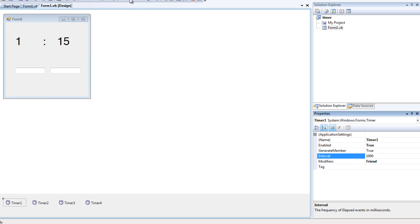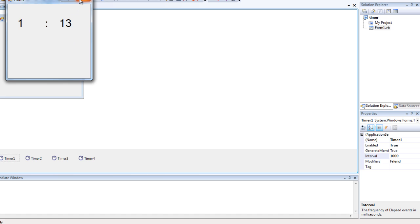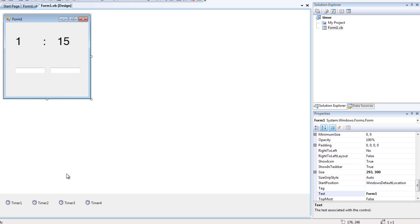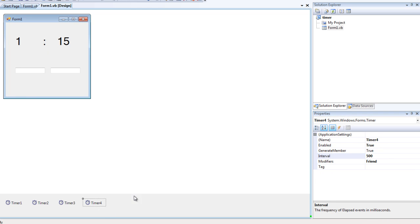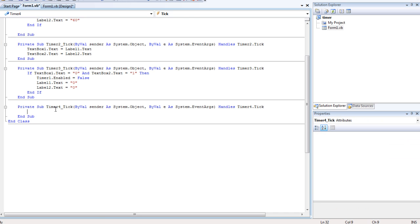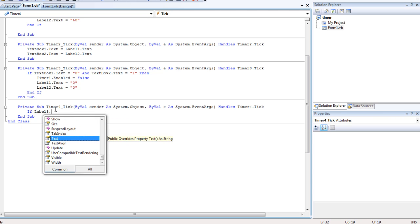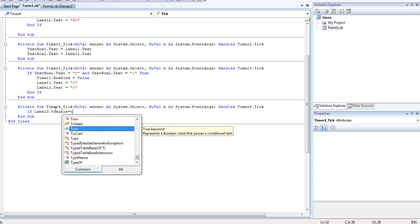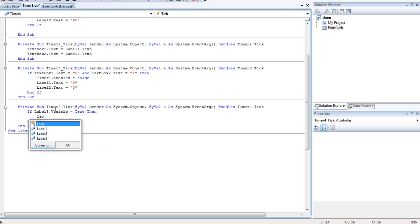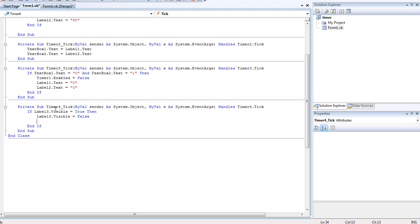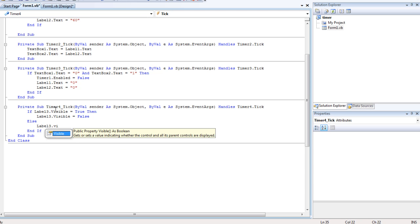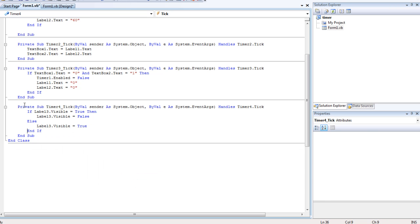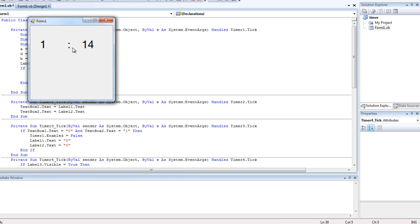Now go back to Timer 1 and change it back to 1000 to have a proper countdown. The code will be in the description. Now we're gonna make the colon label flash — it's quite simple. We go into Timer 4, which has an interval of 500 so it'll flash 2 times a second. Type in: If Label3.Visible is equal to True, then simply hide it — Label3.Visible = False — else Label3.Visible = True. It's a loop: it goes in a circle and loops. Now the colon flashes as well — it's like a proper countdown timer now.